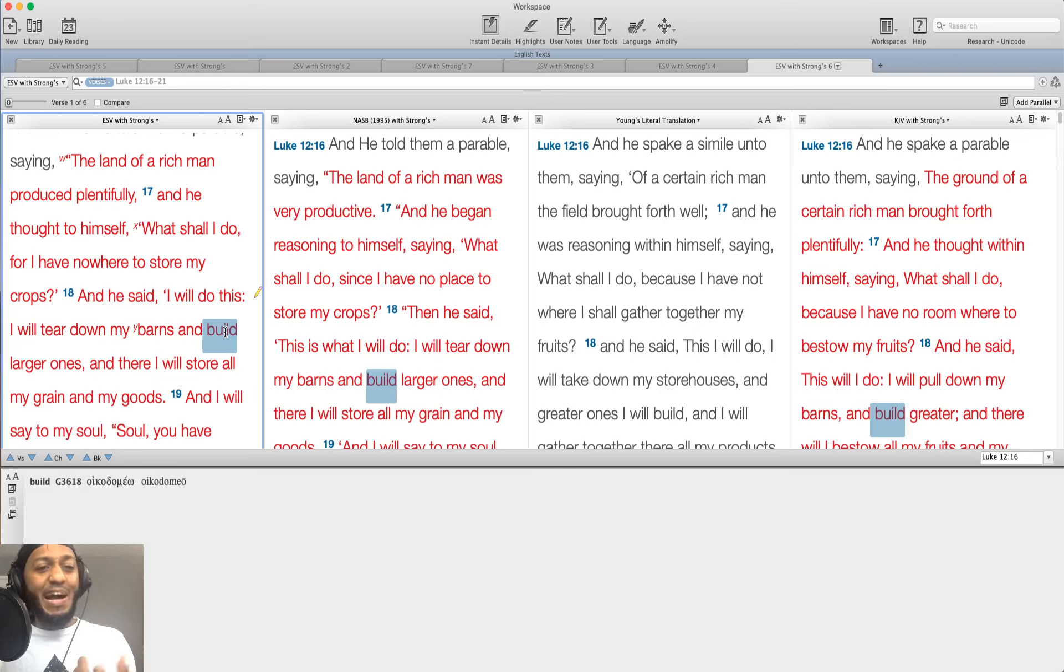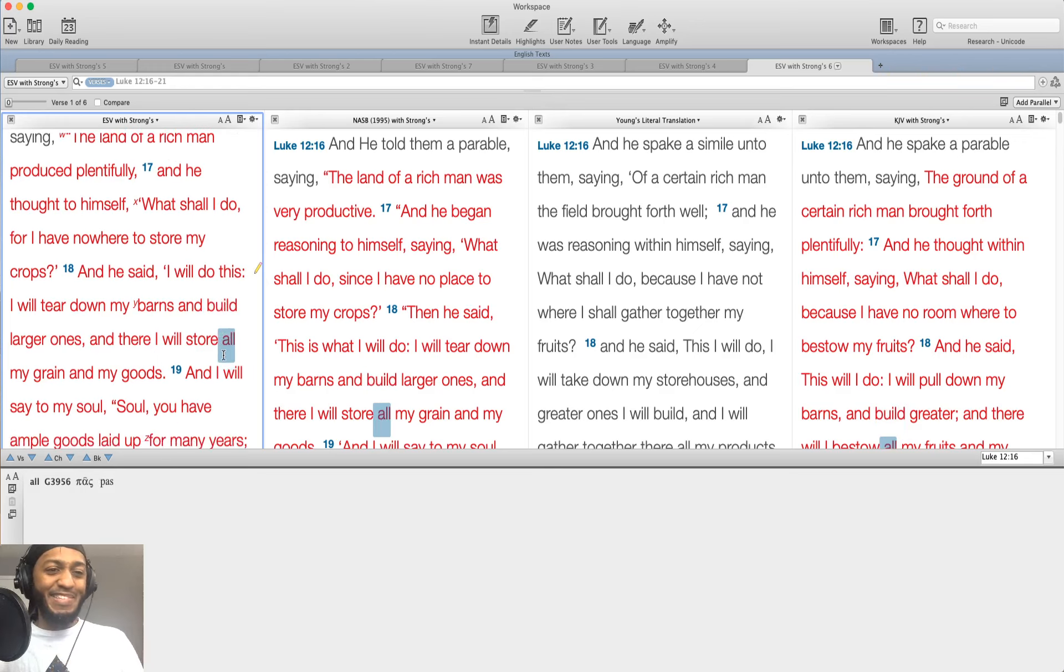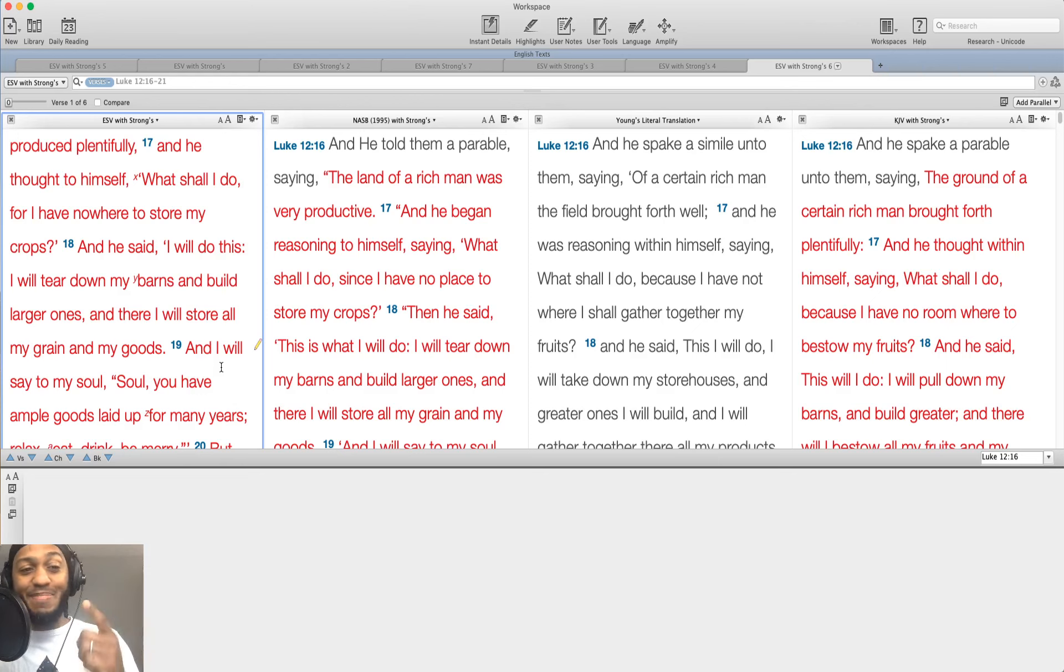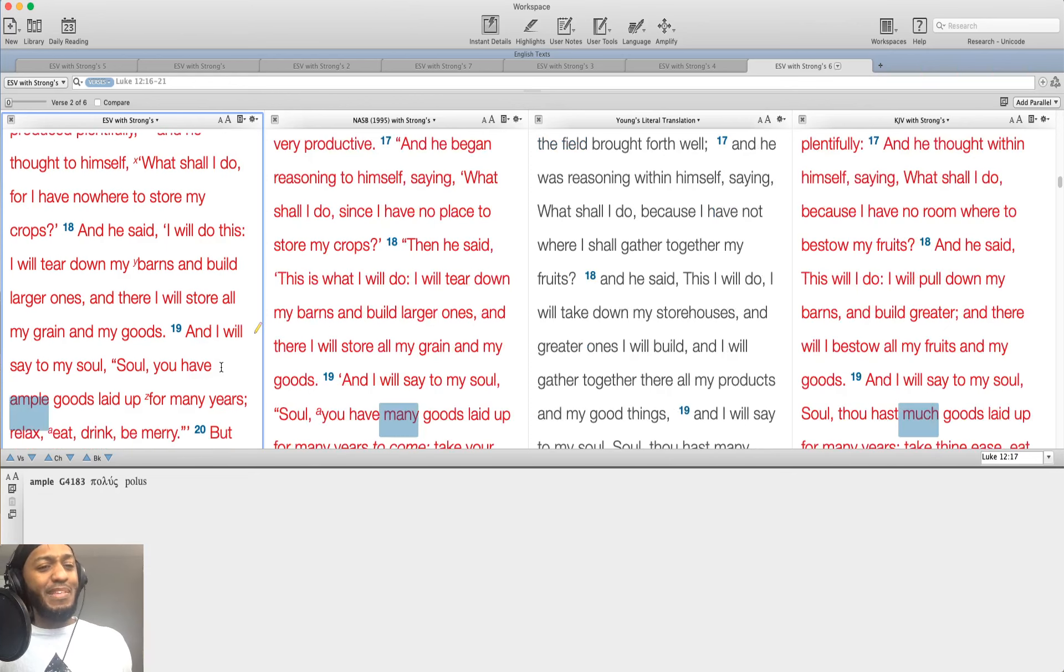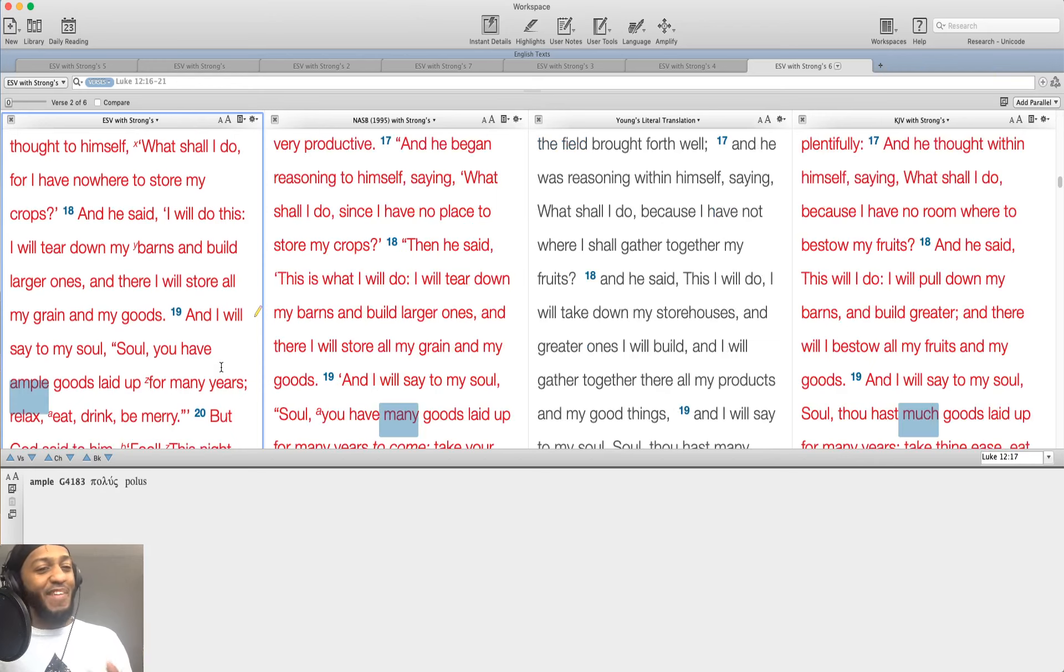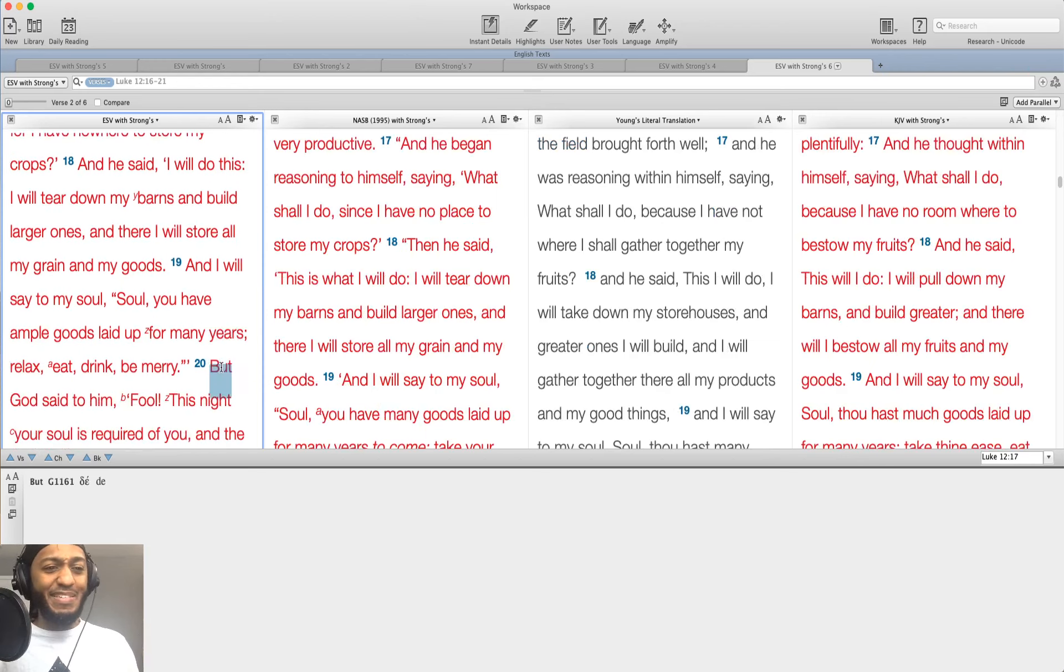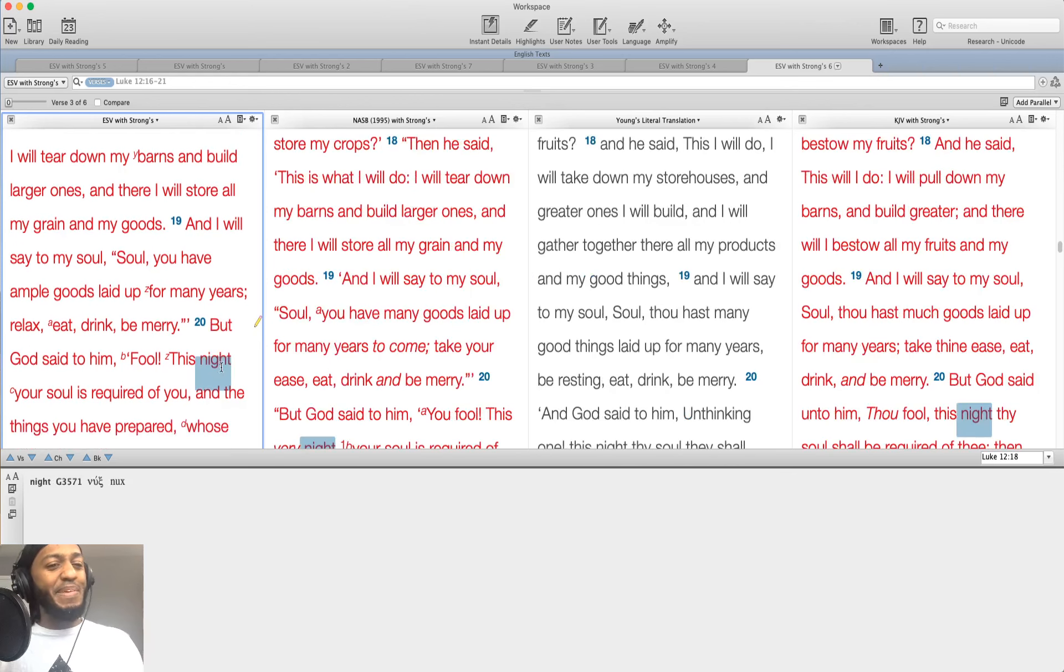And he said, I will do this. I will tear down my barns and build larger ones. And there I will store all my grain and my goods. And I will say to my soul, soul, you have ample goods laid up for many years. Relax, eat, drink, be merry.